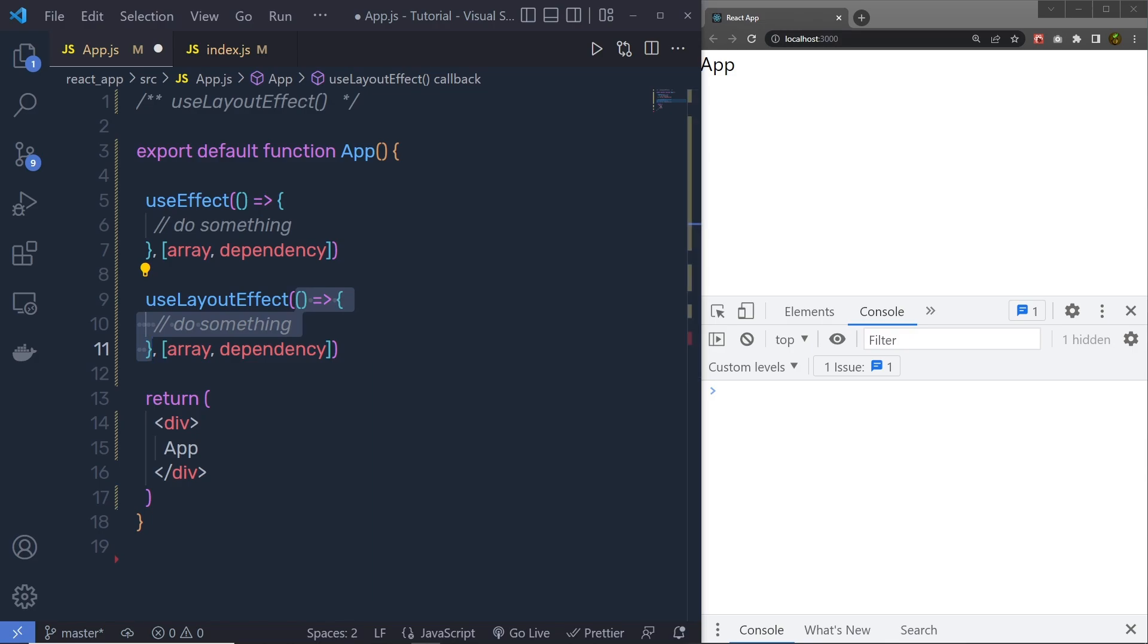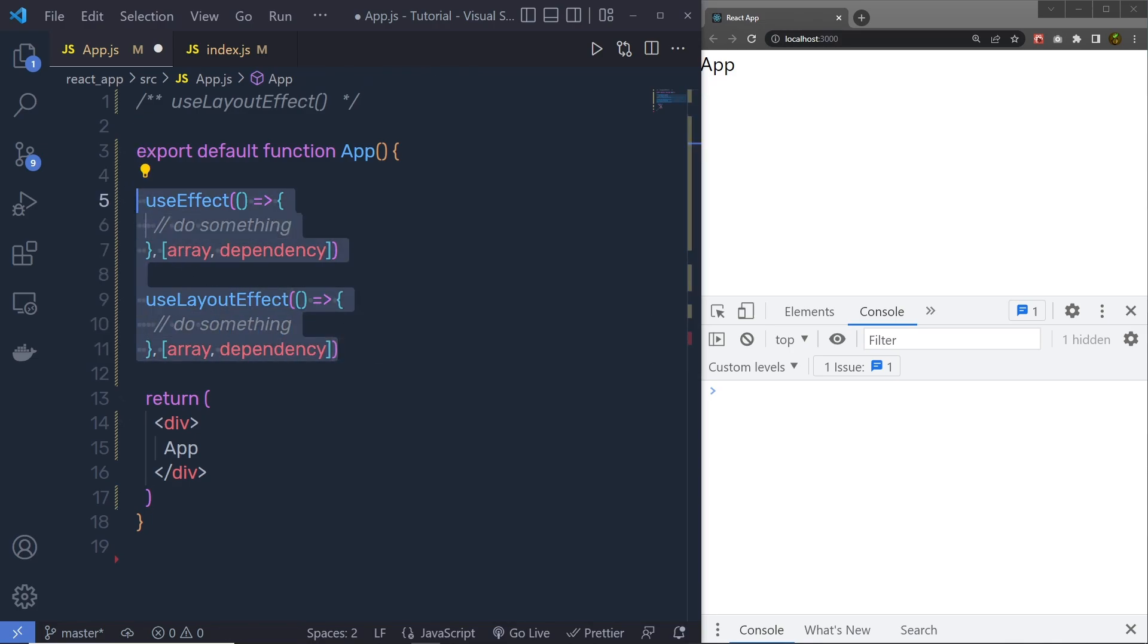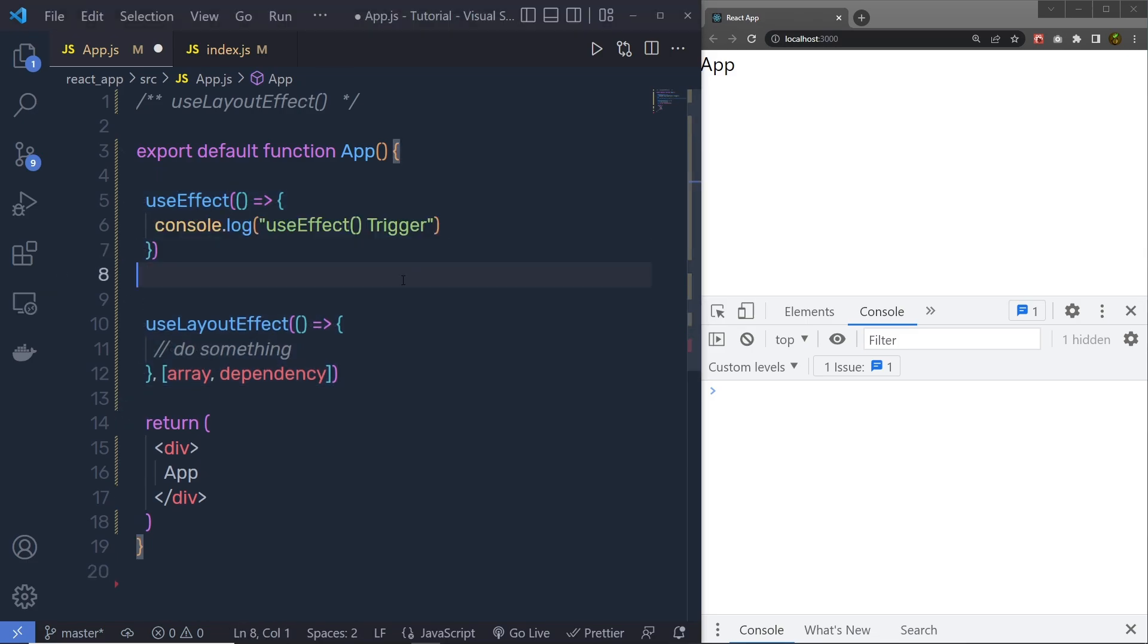Now, it is worth noticing which function executes first. Can you answer this question? Let's understand, what I am going to do is, I am going to convert this useEffect into a simple useEffect hook,